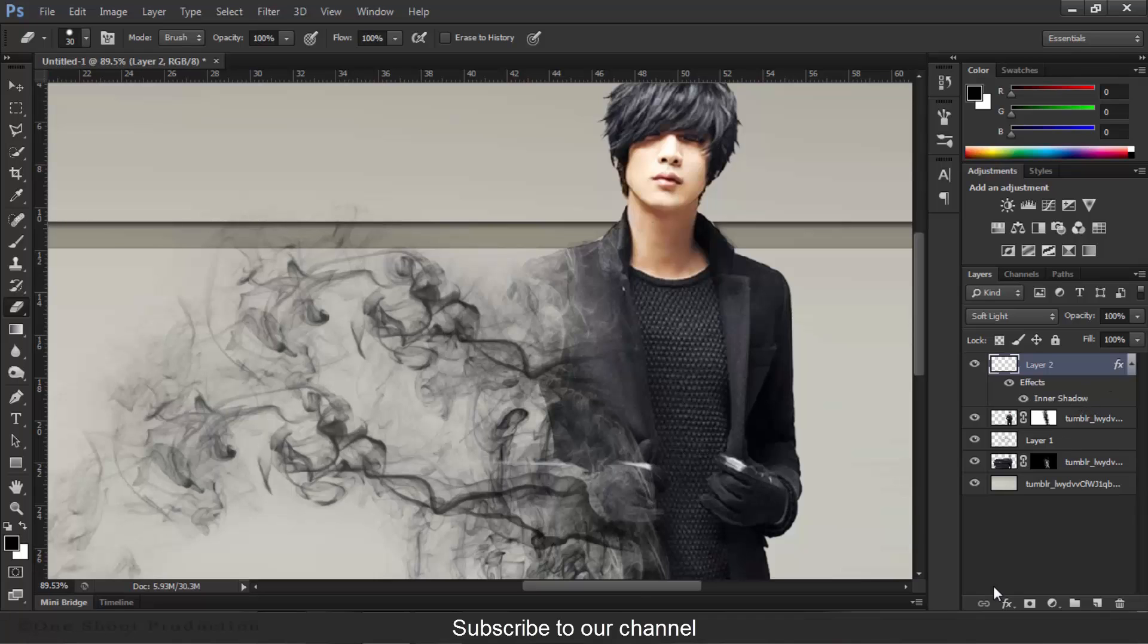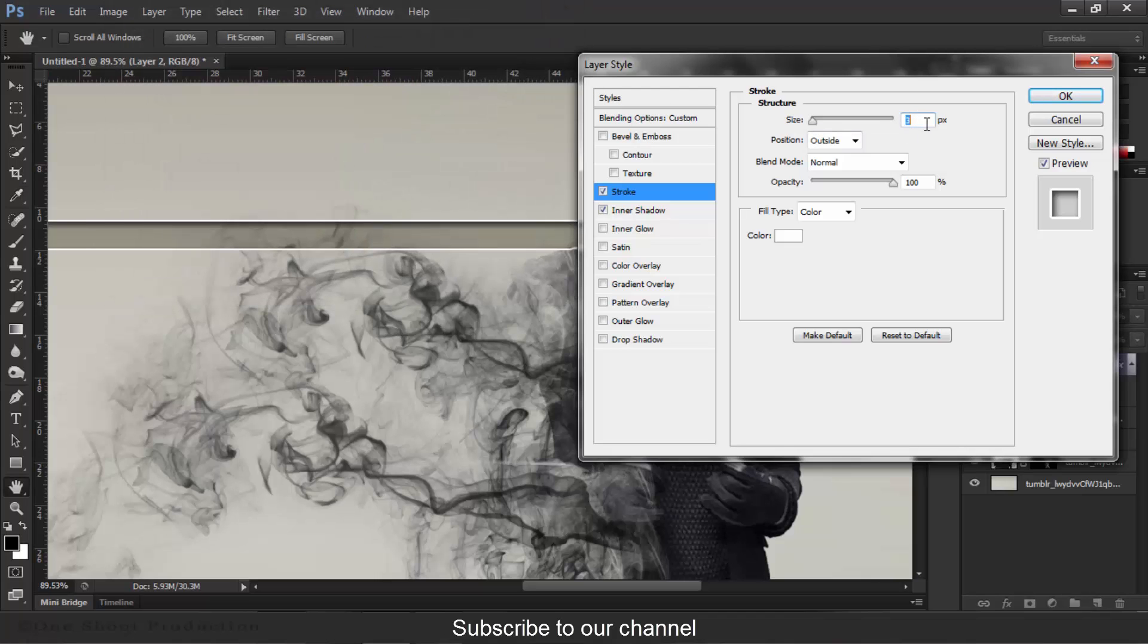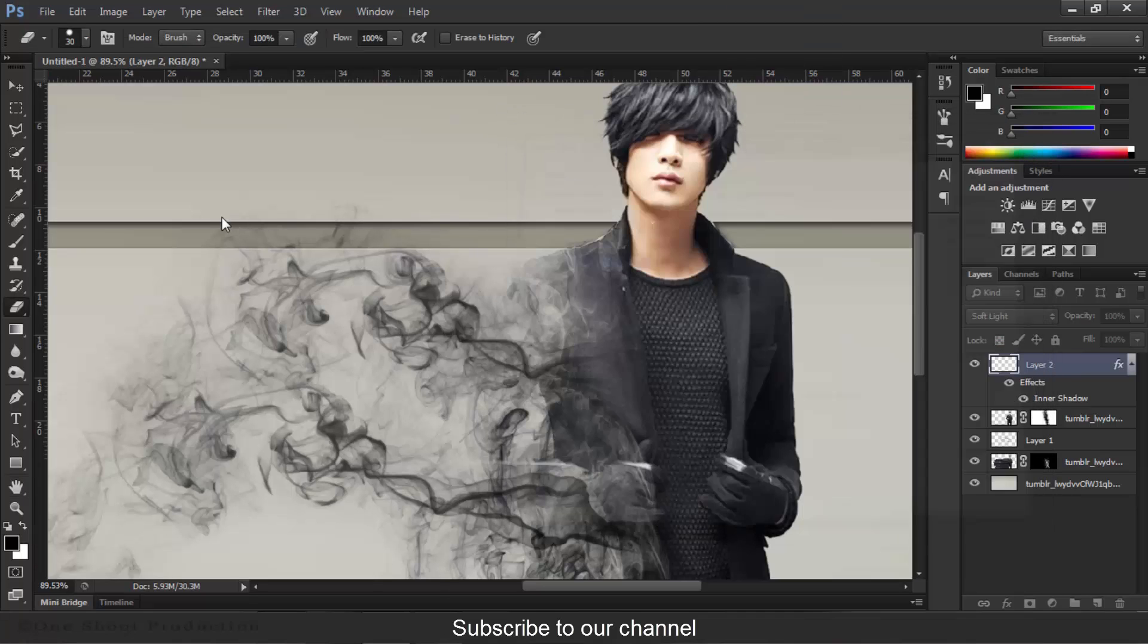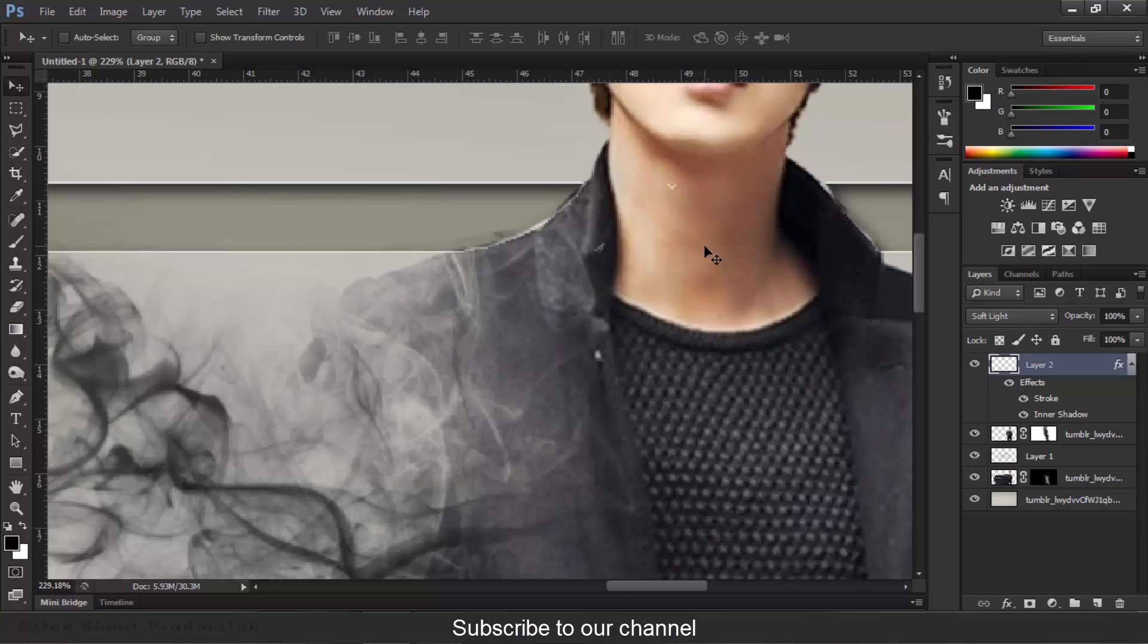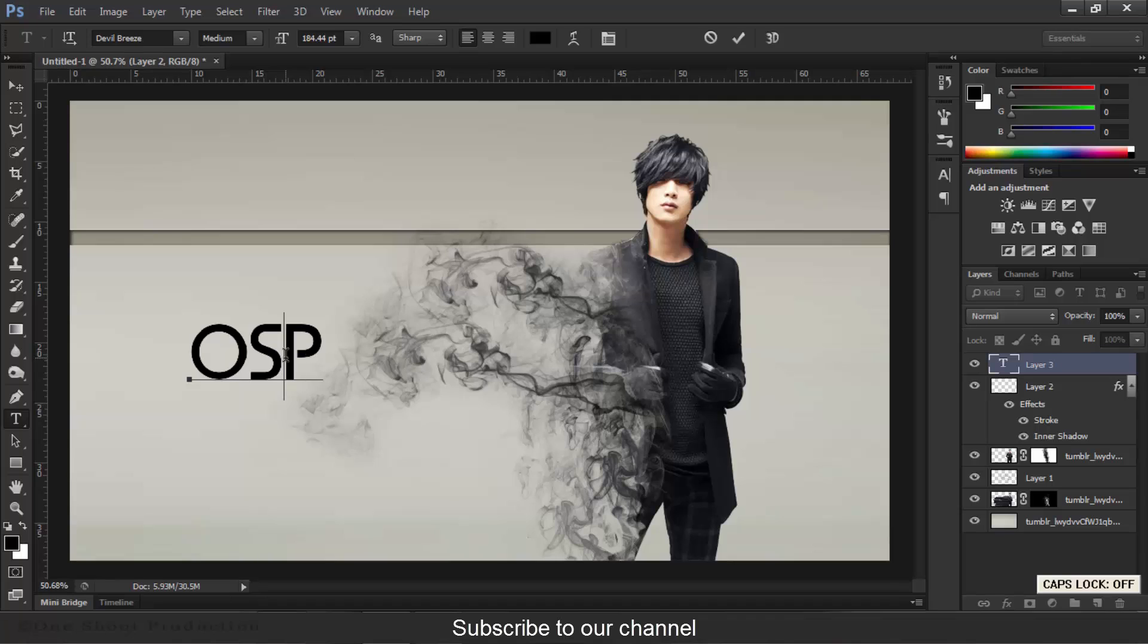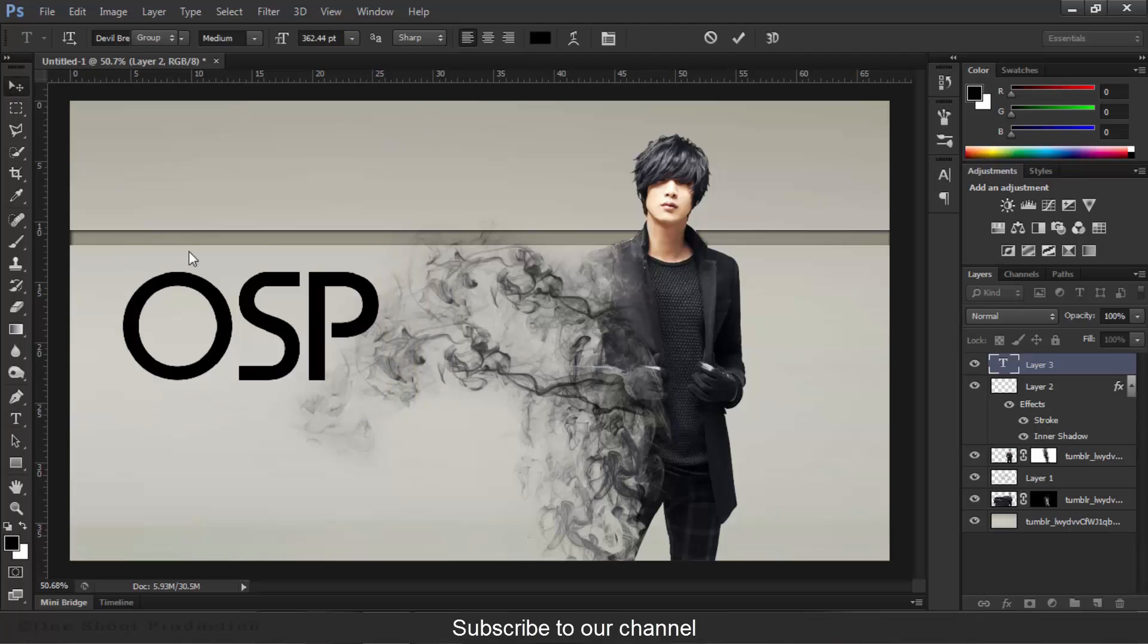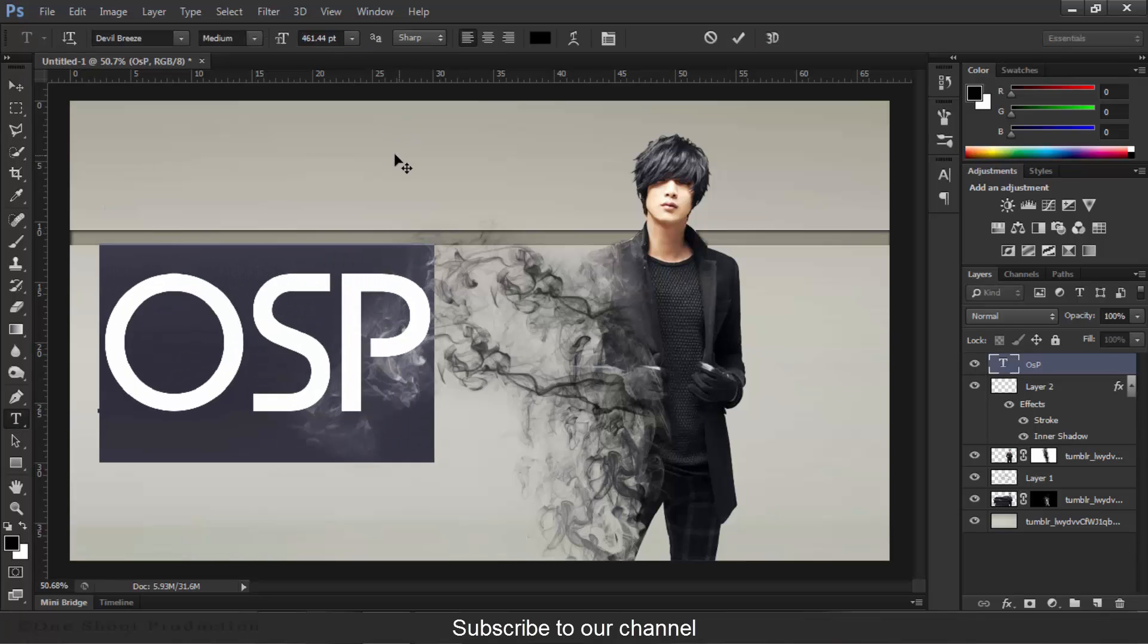Now we will erase this area, so go to Eraser and delete this area here. Now we will again open this and choose Stroke, make it white. The size should be 1 pixel and make it Soft Light. Really great. We will add some text - go to Text and type your text. I will choose this one: Unshoot Productions. Size it up. More size. I think it needs more size. Great.